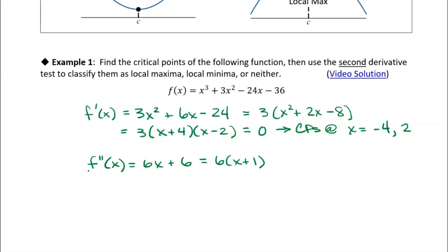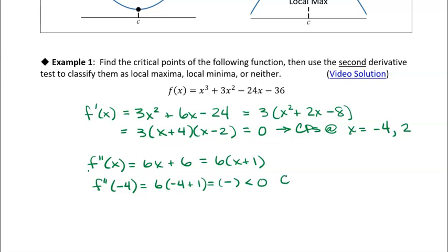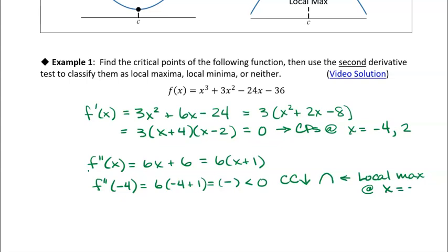Let's evaluate f''(−4): we get 6(−4 + 1) = 6(−3) = −18. It's negative — less than zero — which tells us that the function is concave down at that critical point. Concave down at a critical point where the first derivative is zero means we have a local maximum. So we have a local maximum at x = −4.